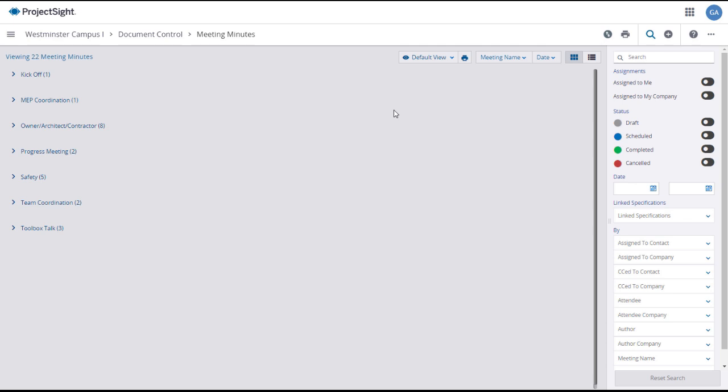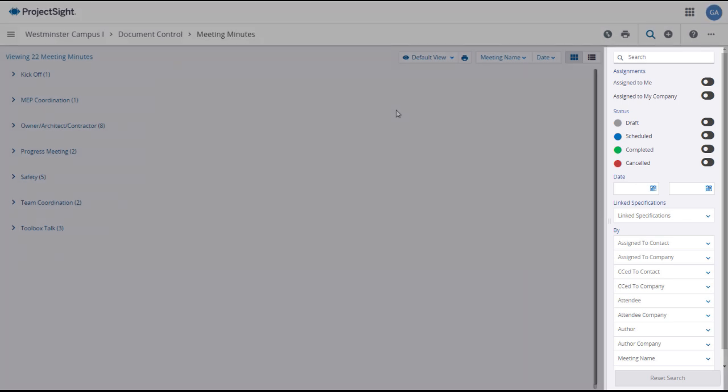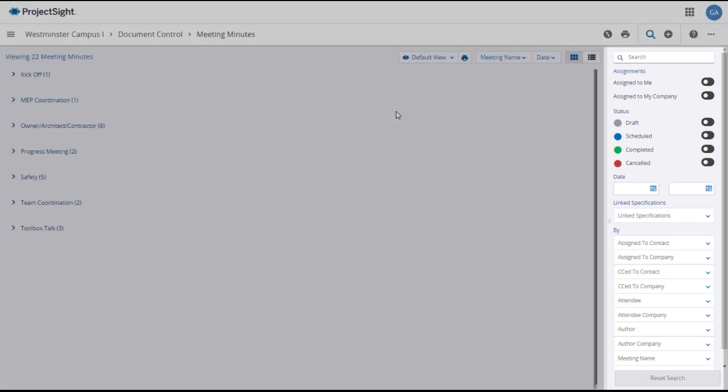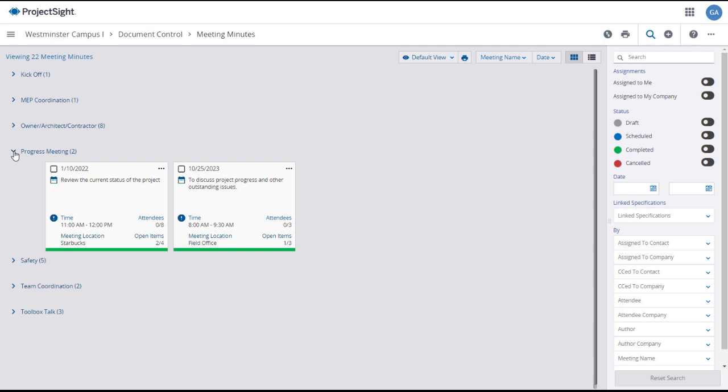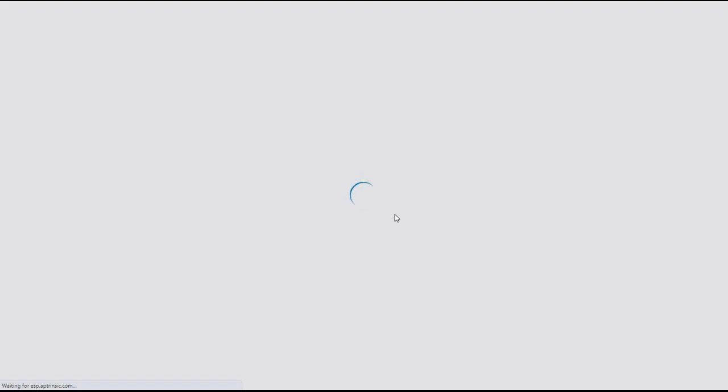You can use the Search and Filter panel on the right to show only the meeting minutes that you want to see. You may need to click on an expansion arrow to open up a group of meeting minutes. And then to open a meeting minutes record, simply click on its tile or line.